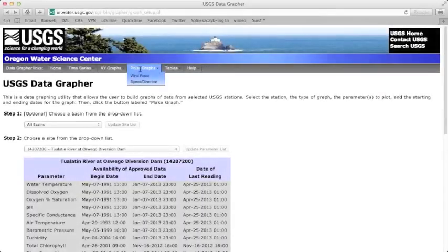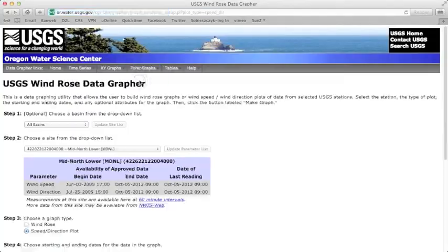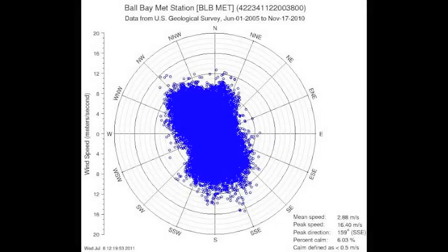For the speed direction tool, the length of the direction vector, or distance from center, represents the magnitude of the wind speed.